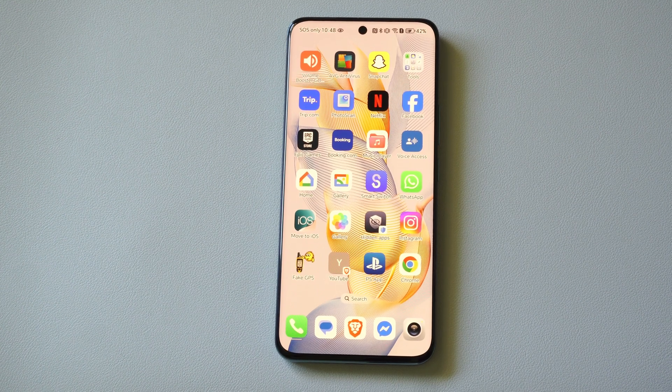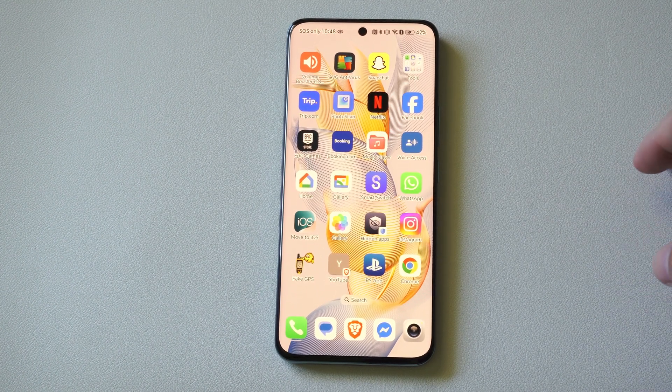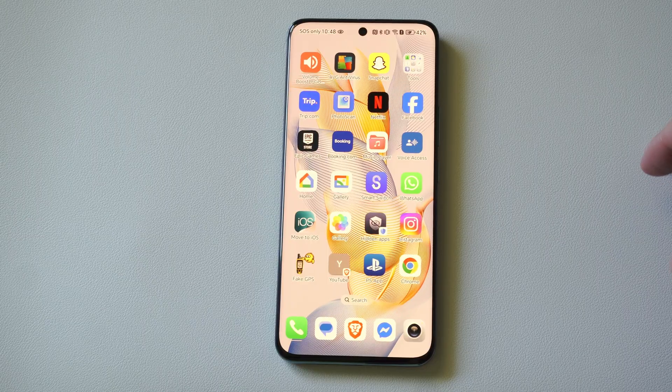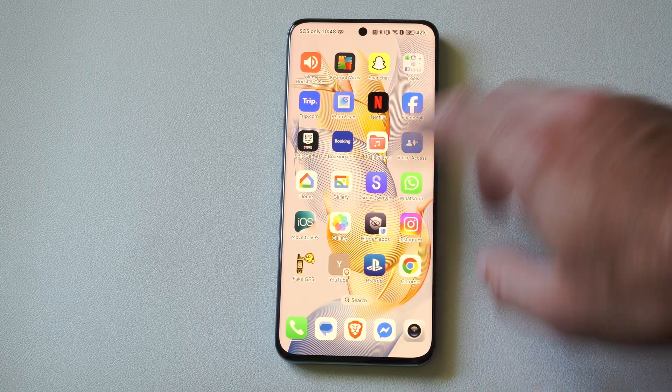Hey everyone, this is Tim from EuroSix Studios. Today in the studio I'm going to show you how to block unknown callers on your Android phone.